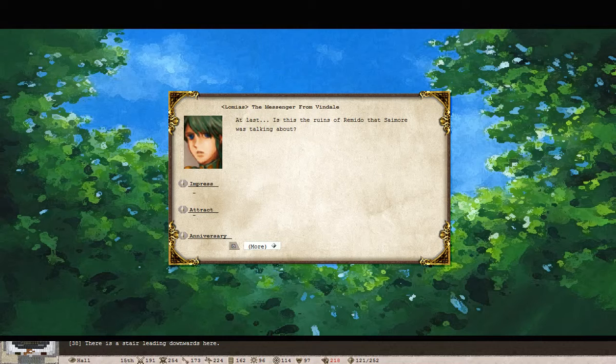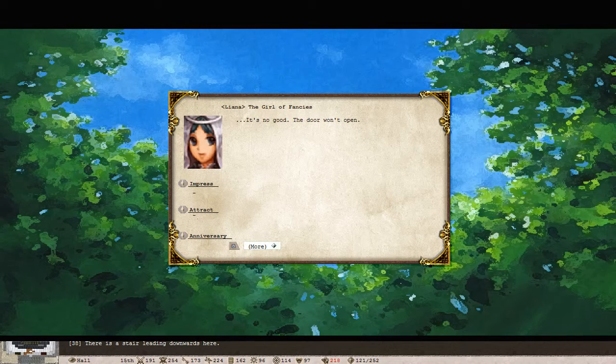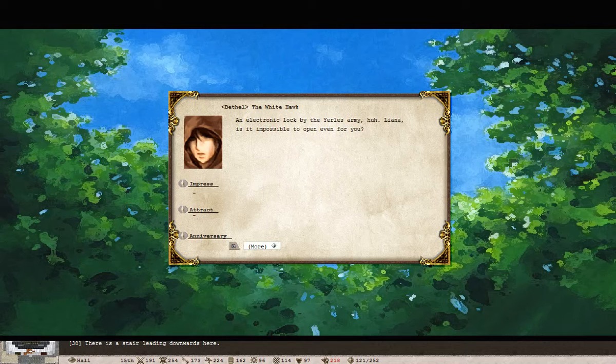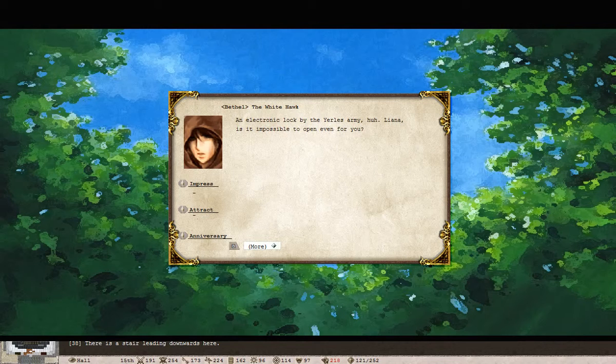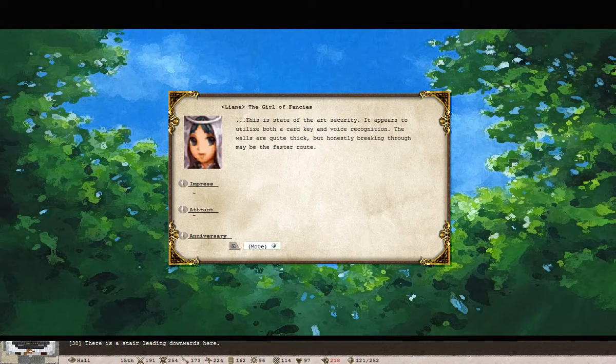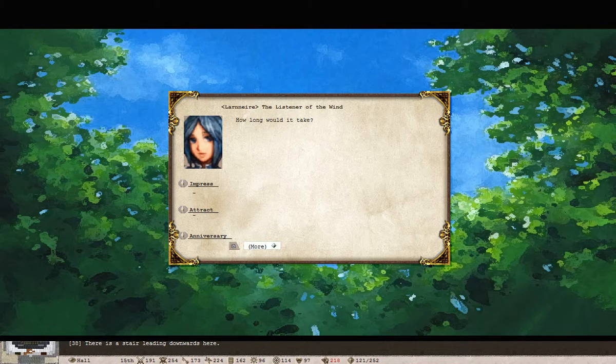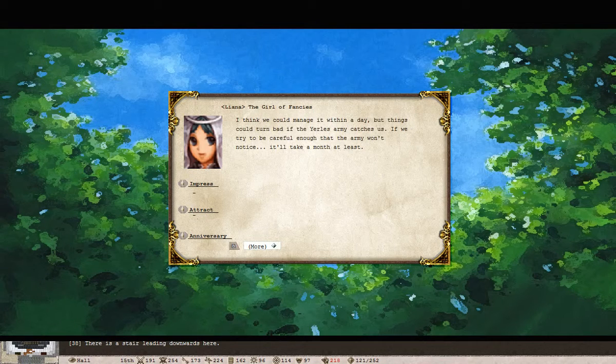At last, is this the ruins of Ramida that Simon was talking about? It's no good, the door won't open. Electronic lock by the Yarl's army, huh? Liana, is it impossible to open even for you? This is state of the art security. It appears to utilize both a card key and voice recognition. The walls are quite thick, but honestly breaking through may be the faster route. How long would it take?